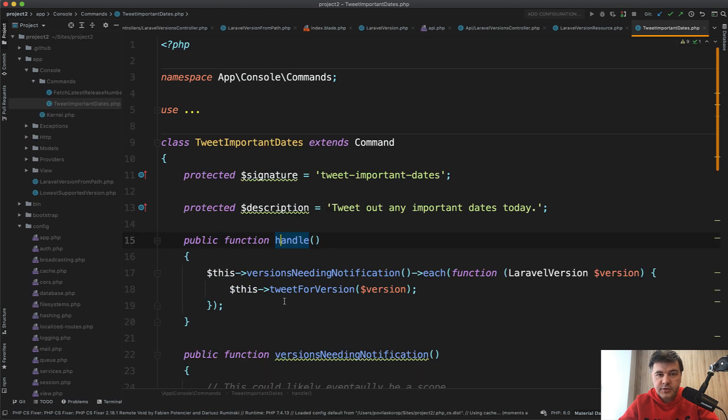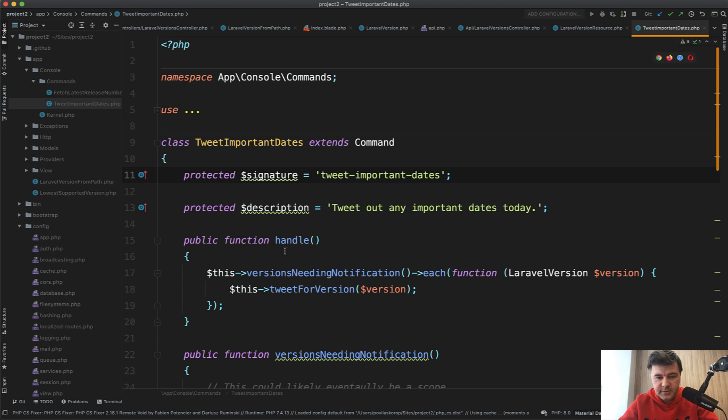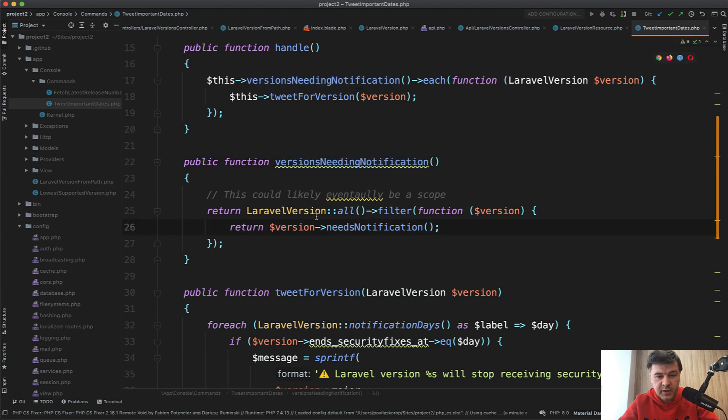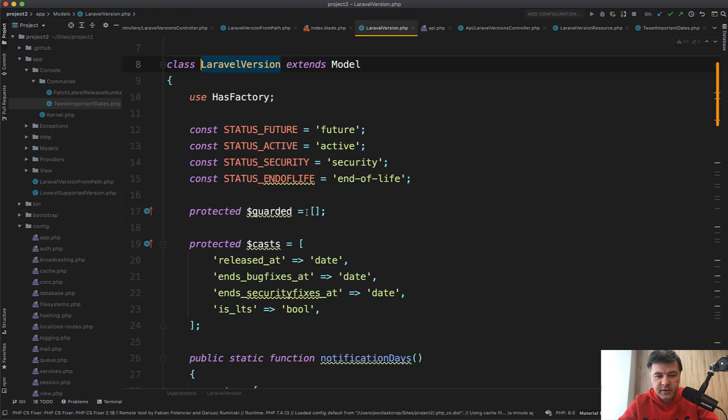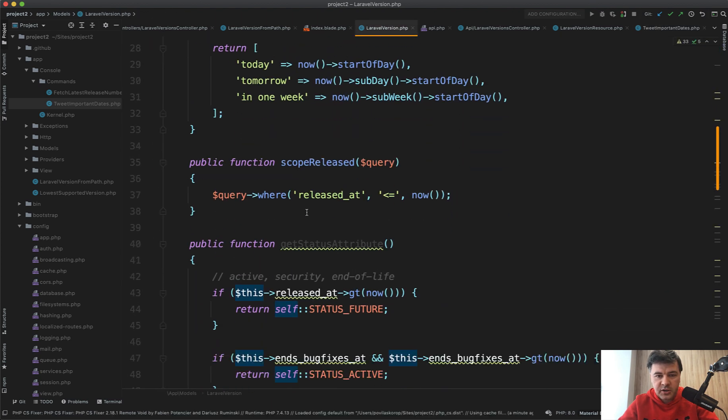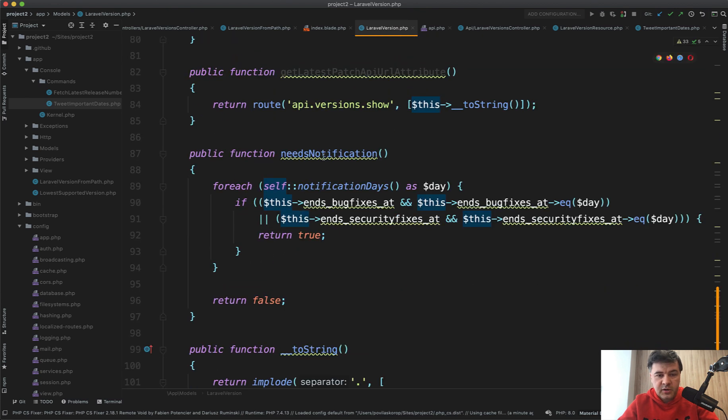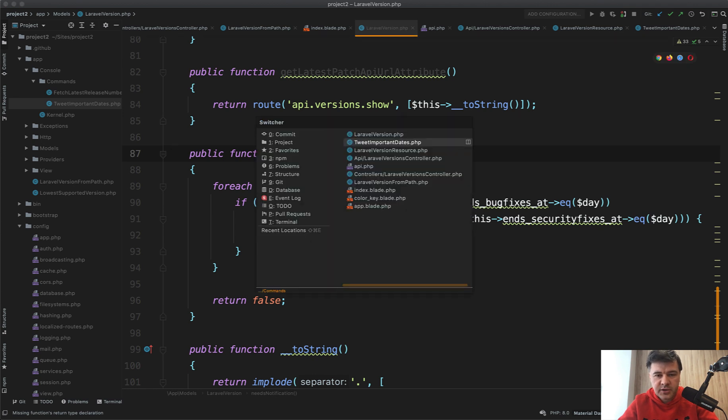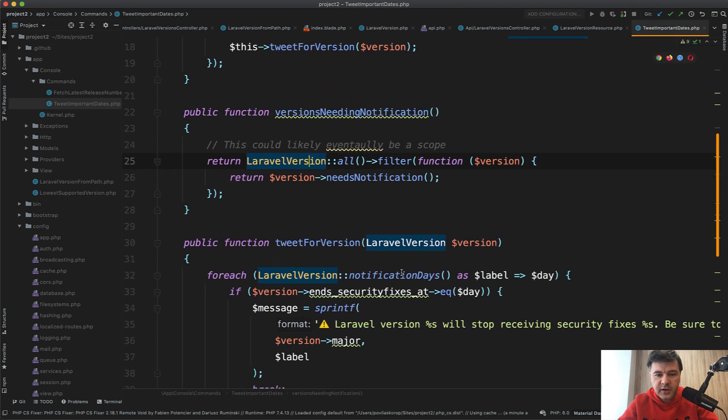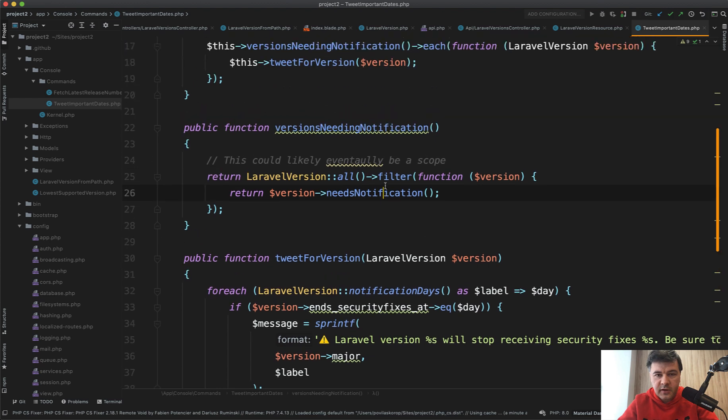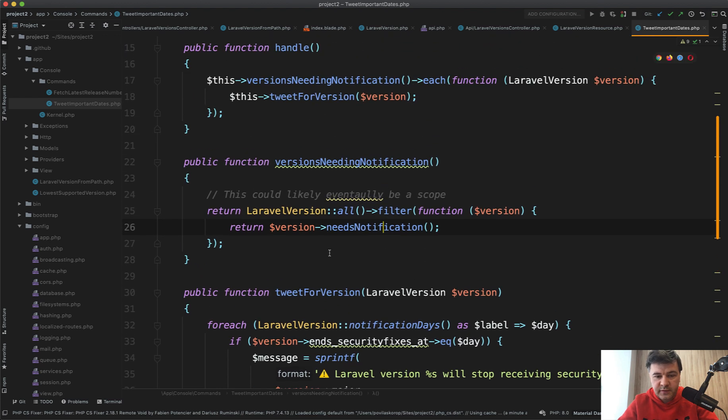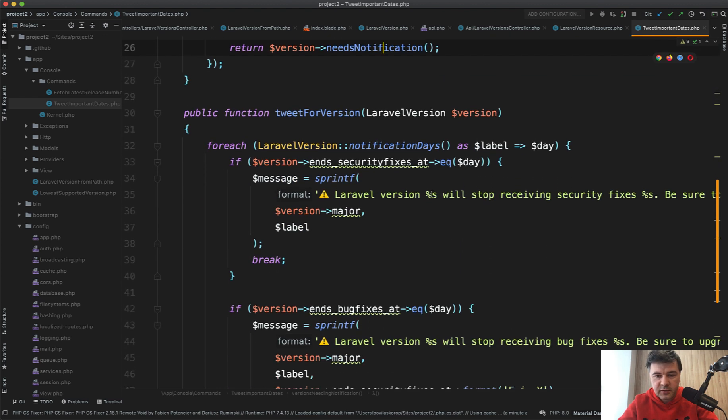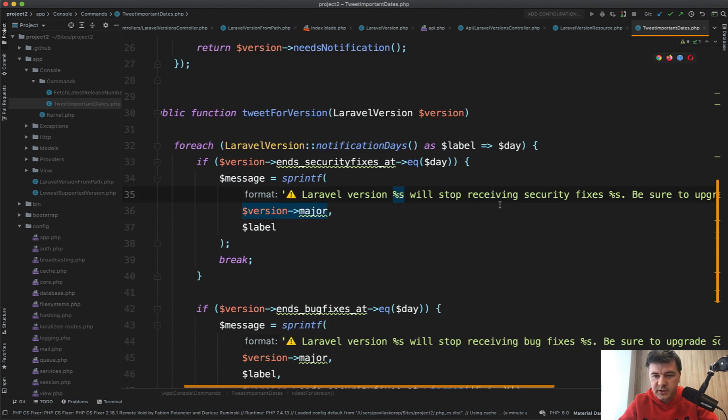Then there is an interesting artisan command called tweet important dates. It will check the versions needing notification, and this is exactly what comes from the model: needsNotification. Remember that method? NeedsNotification is in the model, here down below. So needsNotification in case of ending cycle of security fixes or bug fixes or any other condition. If any version needs notification, then there will be a tweet for that version.